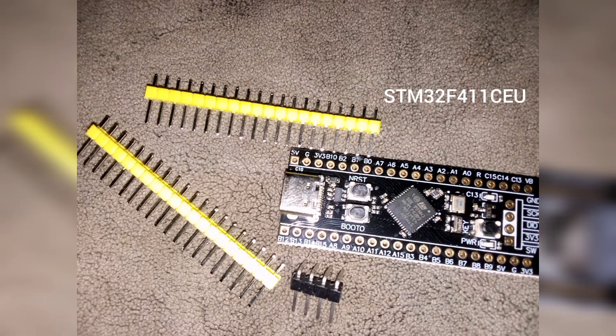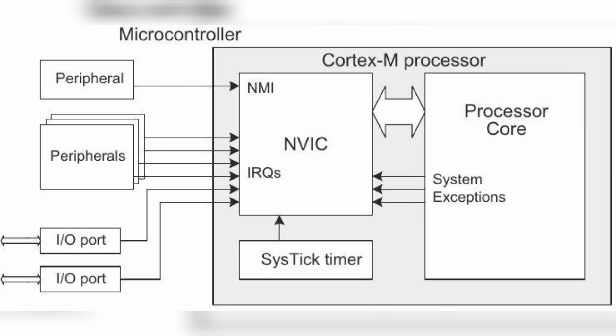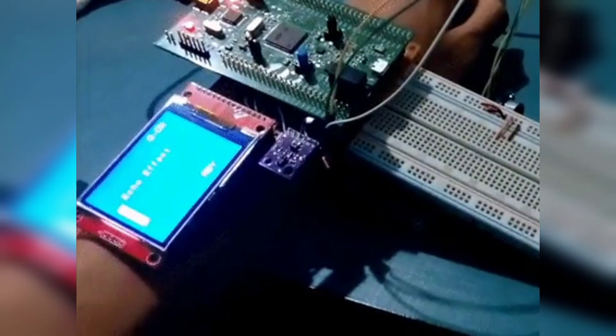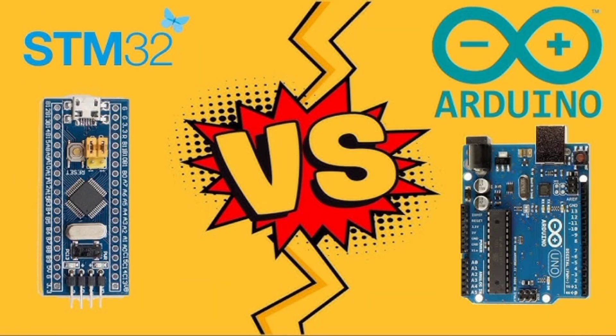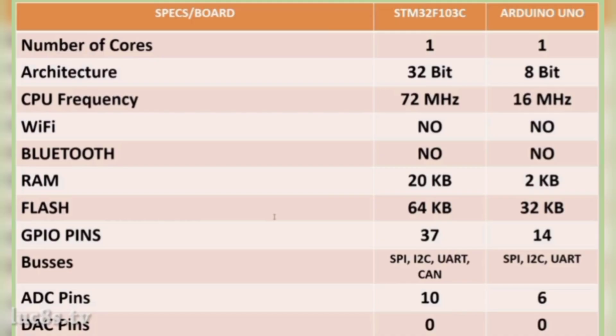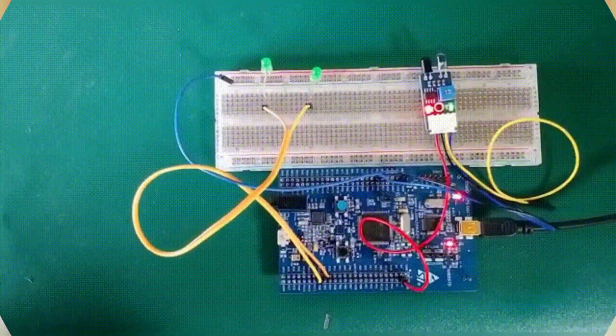The STM32 is a powerful ARM Cortex-M microcontroller designed for speed, precision, and real-world control. It's basically a small computer for electronics. Compared to beginner boards like Arduino, STM32 gives you more speed, more memory, more peripherals, and professional-level performance.